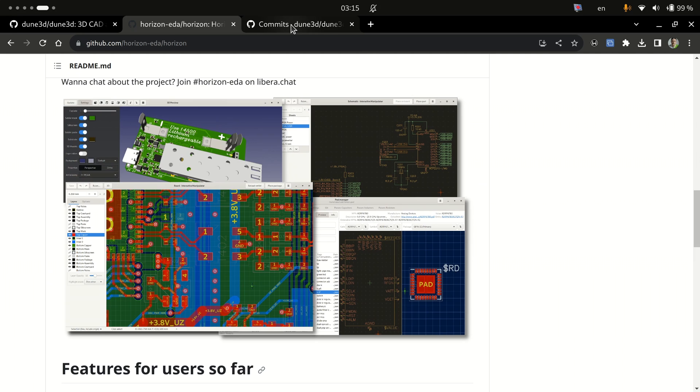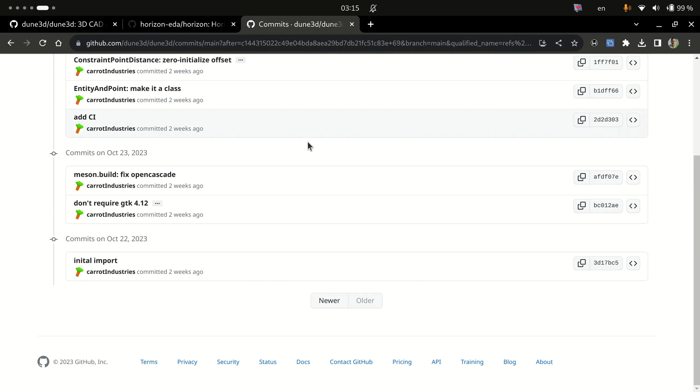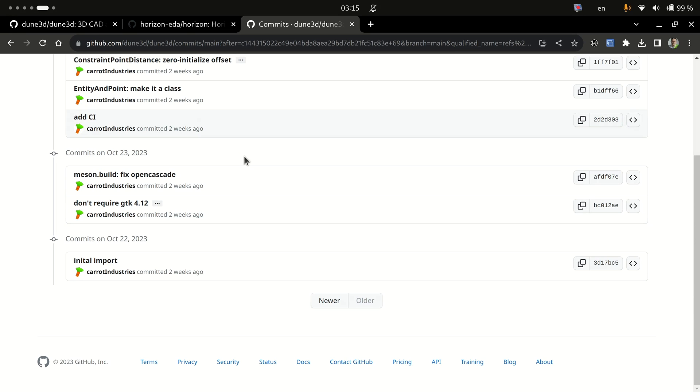The project is very very new. The initial code imported to GitHub was made two weeks ago as you can see, so not a lot of people know about this project yet, but that is beside the point.